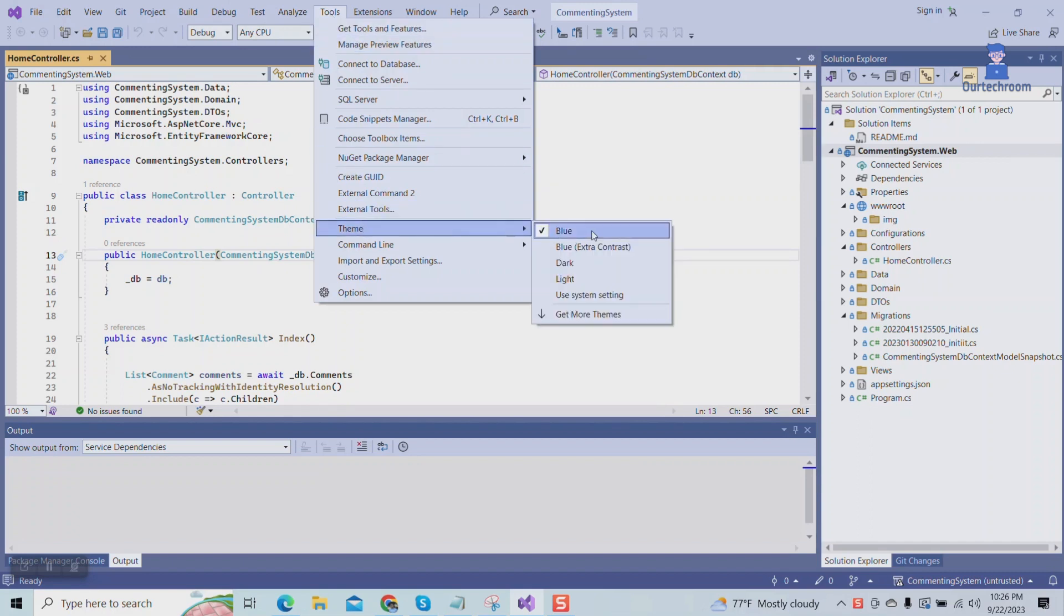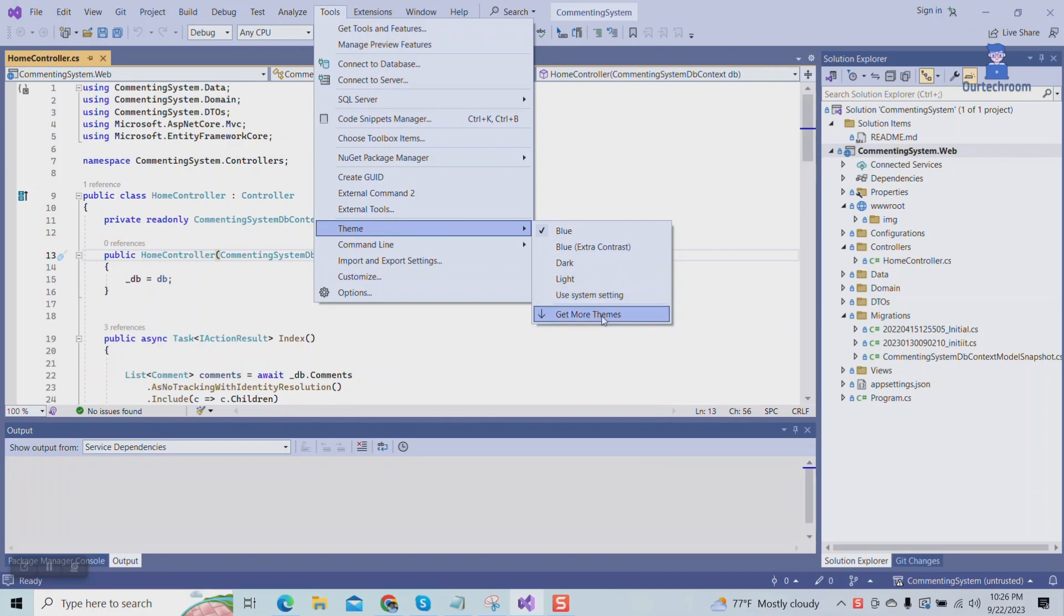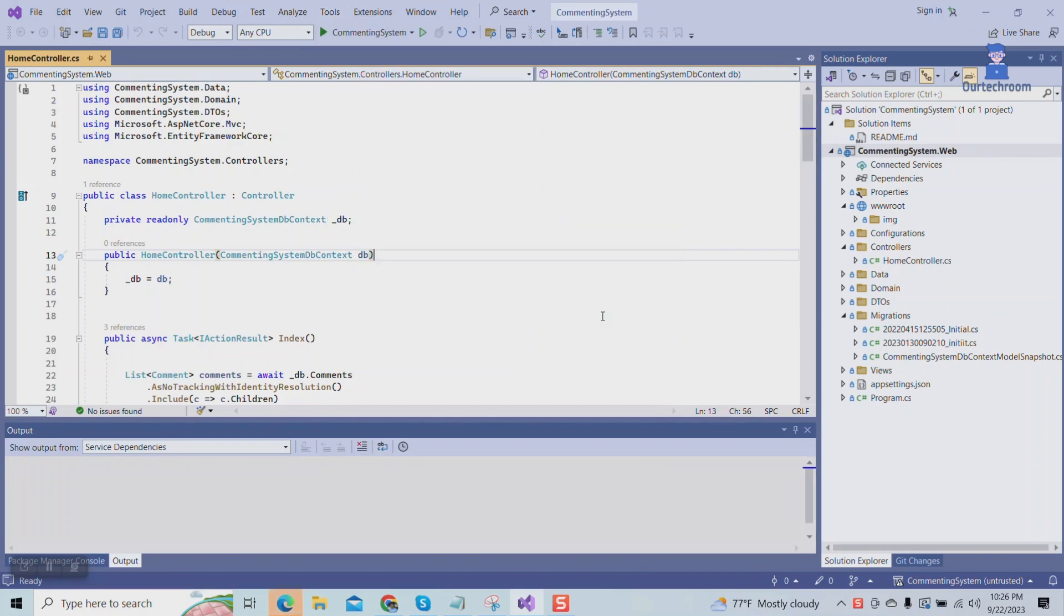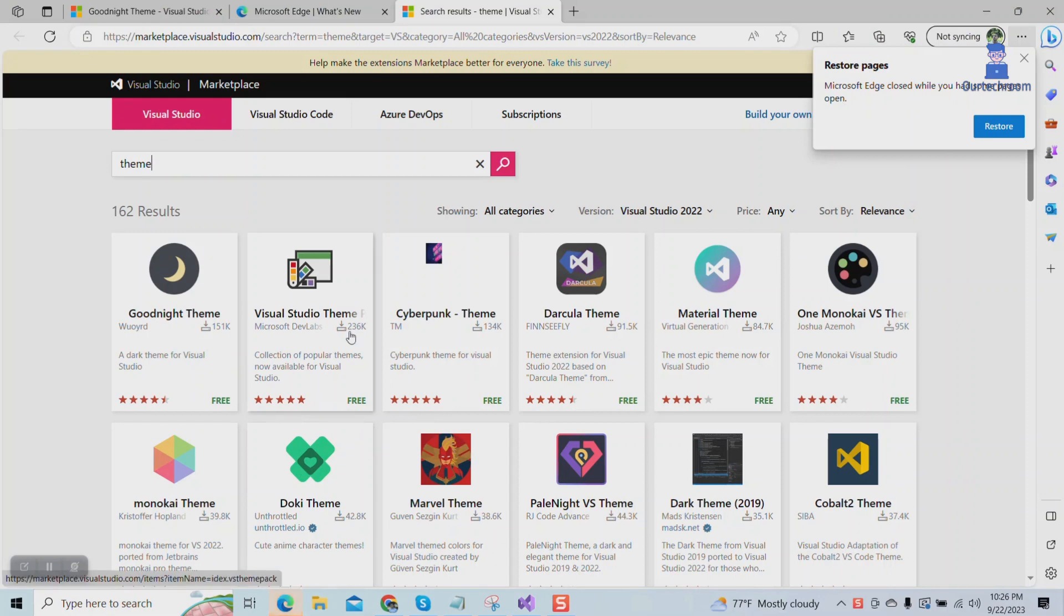To install a theme, click on Get More Themes. This will open a browser showing a list of themes. You can search for your desired theme.